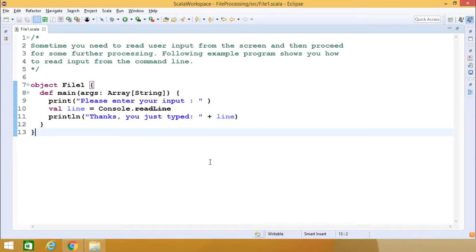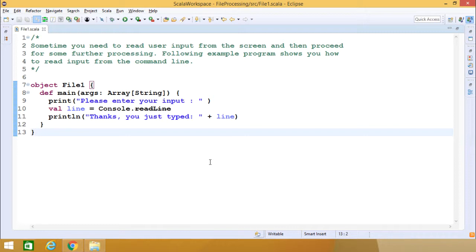Sometimes you may have a need to read user input from the screen and then proceed for some further processing of the input. And following example program shows how to read from the keyboard as input from the command line.